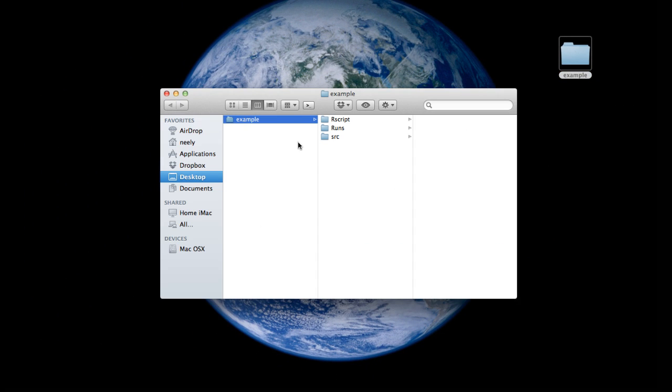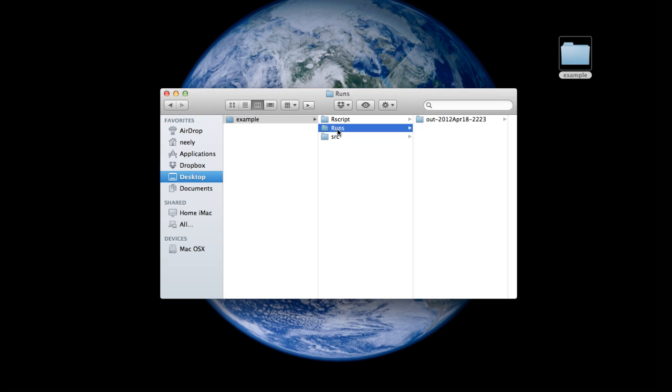In that folder, I've made three subfolders: one called rscript, one called runs, and one called source.